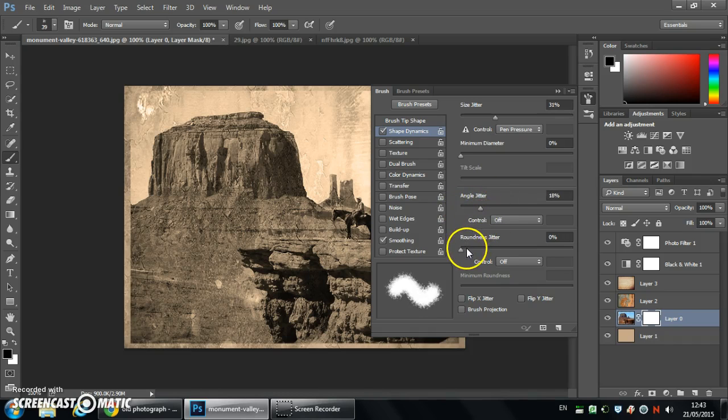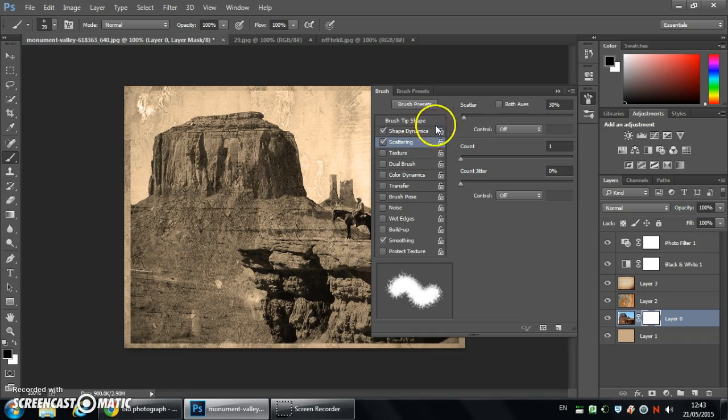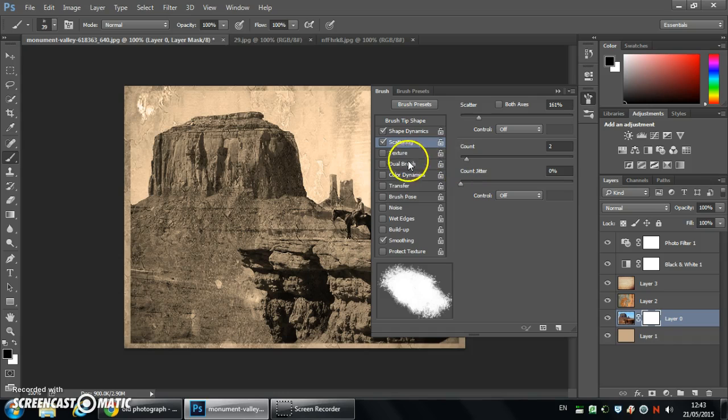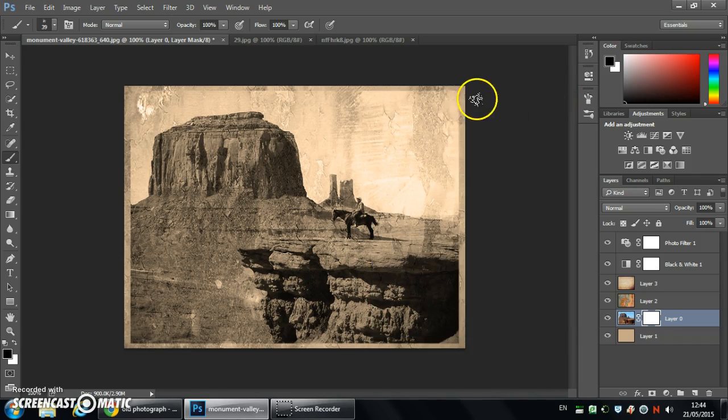Then scattering. So moving the scattering out a little bit and the count jitter as well. Then finally we're going to use wet edges to get that kind of stained look.